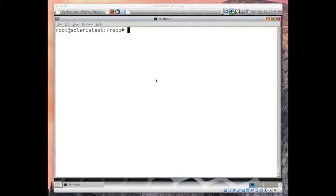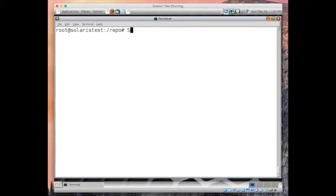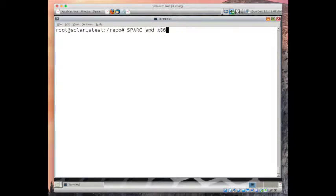Hi, this is Personal Tutor and today we will learn about boot process in Solaris 11. Solaris 11 can run on both SPARC and x86 architecture, so we'll check both SPARC and x86.